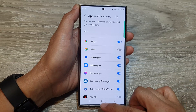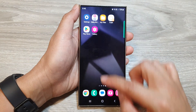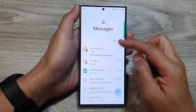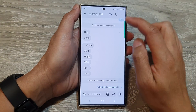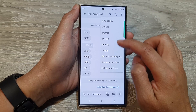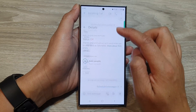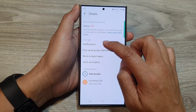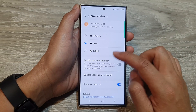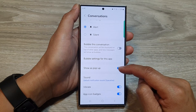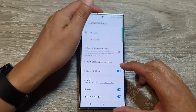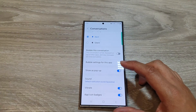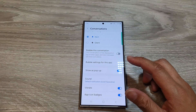Whereas before, it will only apply to a single conversation. So we go into details, then notifications, and then show as pop-up. Tap on that and just switch it on or turn it off.